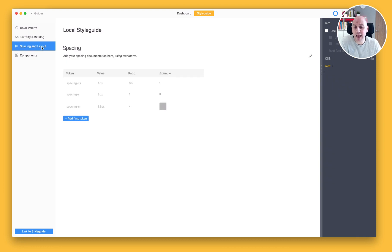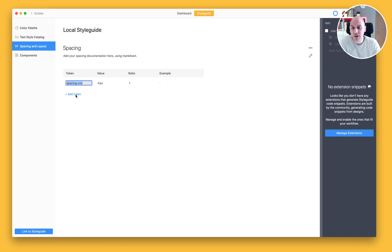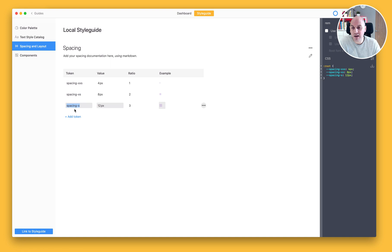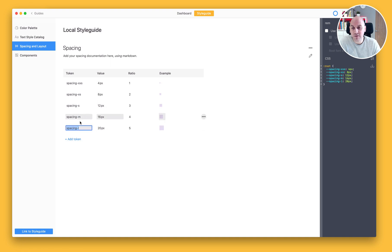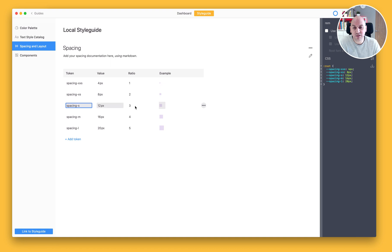Now for the spacing and layout, what I can do here is create a number of tokens that can be then referred to in the design by the token name. I'm just going to go ahead and add a few of these right now, giving them the default name that's been set here. But you can go and edit the text, the value, the pixel value here, as well as defining which is your base token.